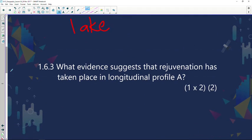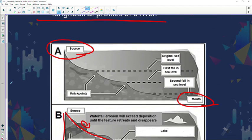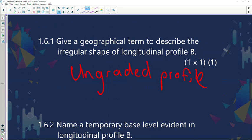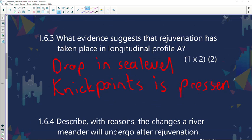What evidence suggests that rejuvenation has taken place in longitudinal profile A? Rejuvenation means a renewed river gains more energy. The reasons are: a drop in sea level is present — you can see the original sea level dropped — and there is the presence of nick points. Those are the two correct answers. We can also say that it has become an ungraded profile.